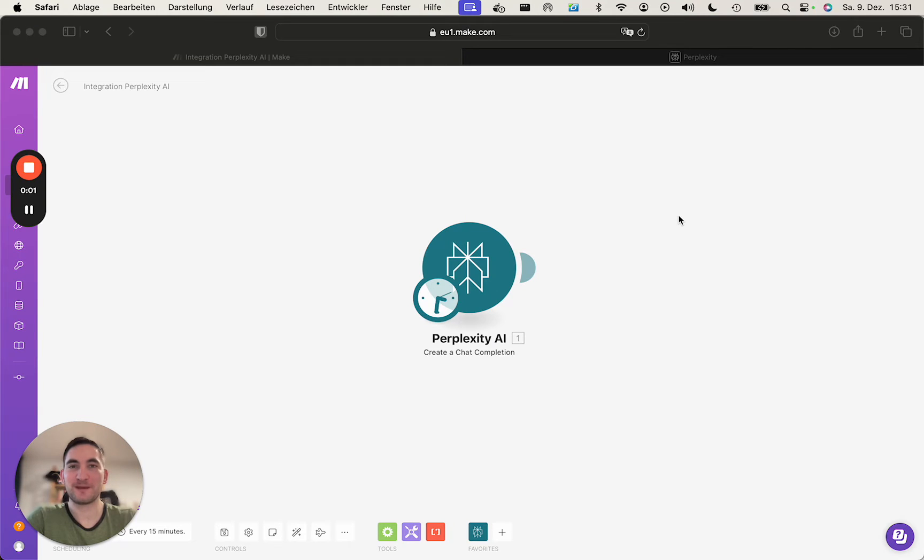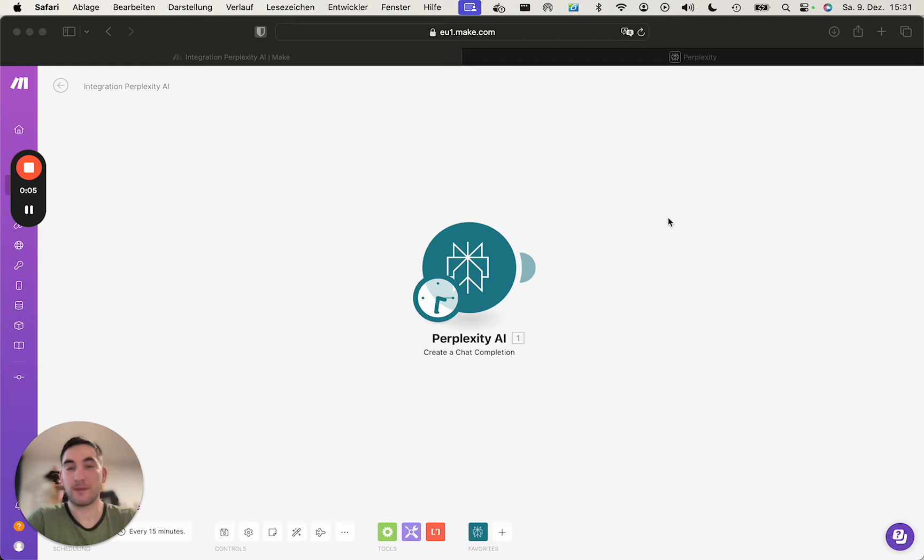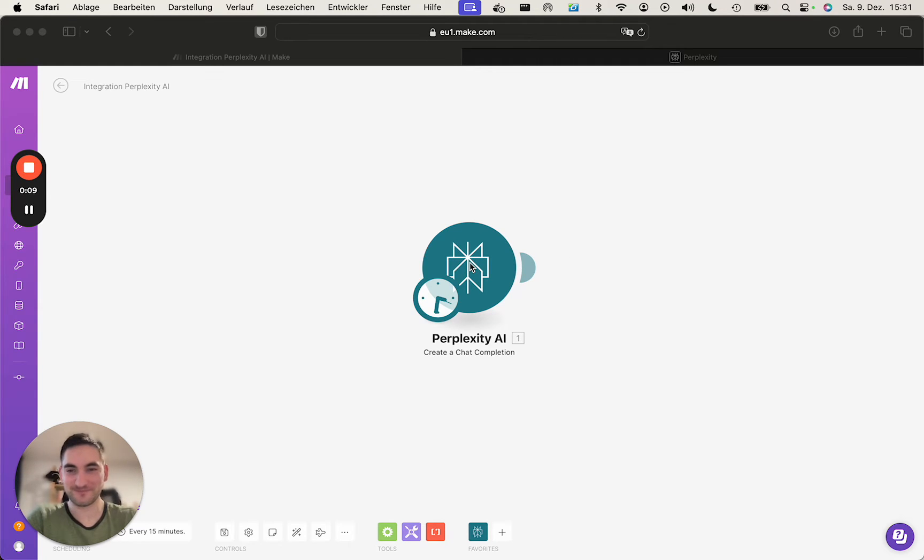Hi, everyone. Let's take a quick look on how to connect Perplexity with Make.com, or rather how to use it within Make.com.